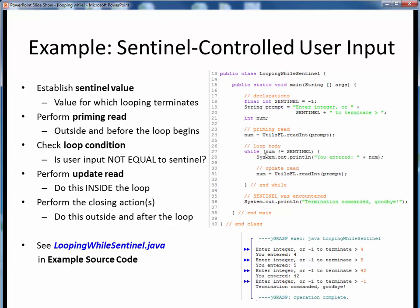Then this read of num serves as our priming read outside and before the while loop begins. Upon entering the while loop, we first check our continuation condition: is the current value of num something other than the sentinel value? If the answer is true, we enter the loop, echo the just-entered value of num, and then re-prompt for the new value of num. This then is our update read inside the loop.